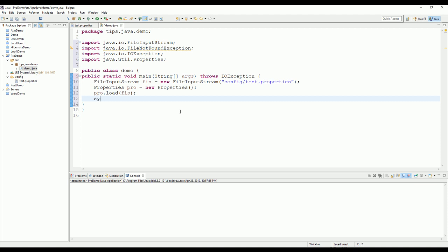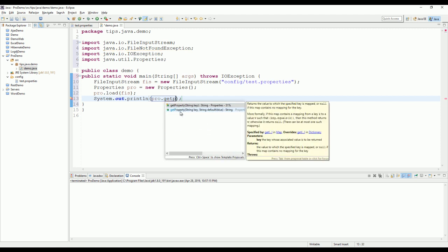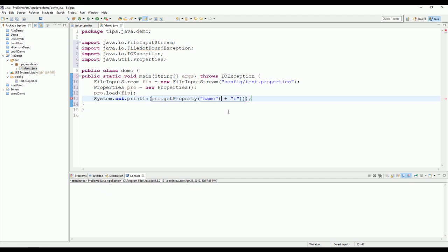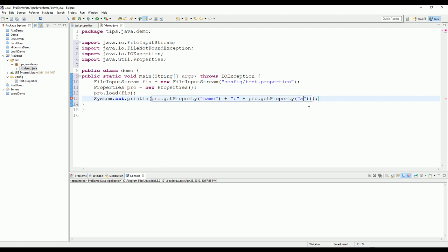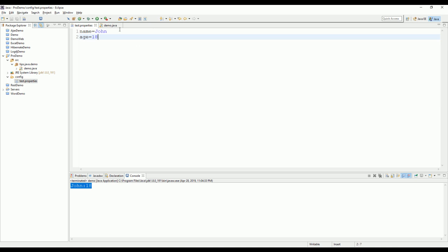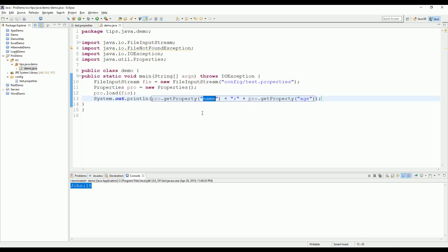So now the list of properties is available for us to read. So let me just print out here and click on the page. Okay.